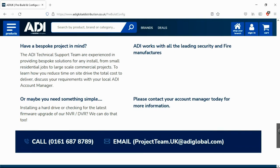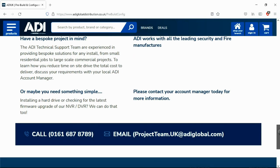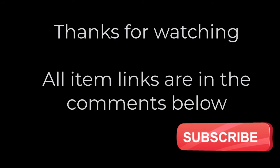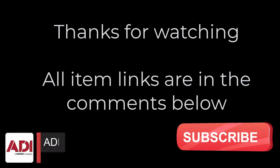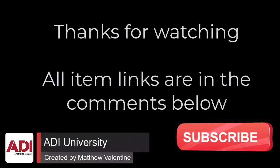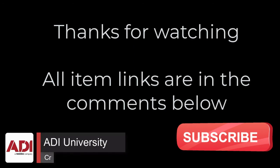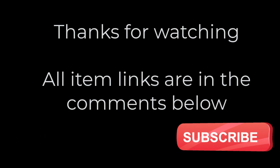Simply get in touch with your ADI sales contact or email the projects team. Thanks very much for watching. All the products mentioned in this training video can be found on our website. Links are below. Don't forget to subscribe. Thanks very much.